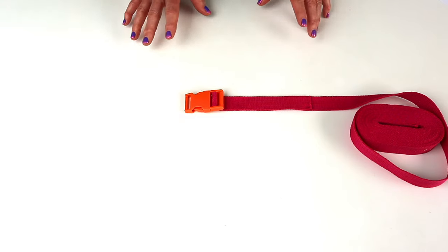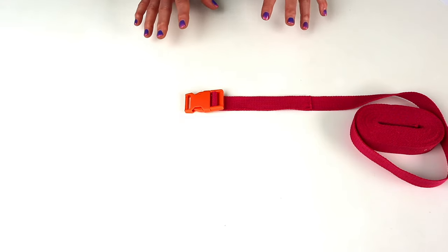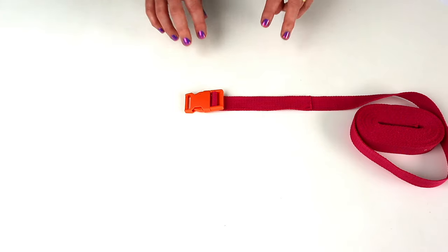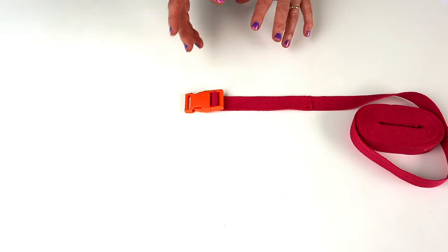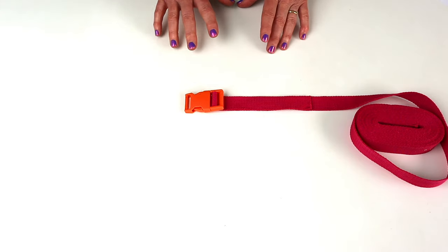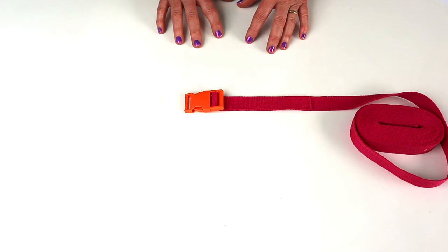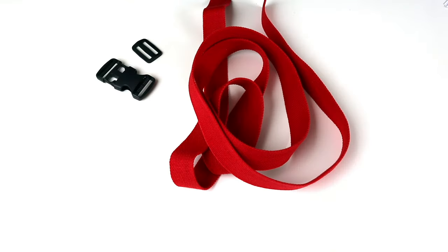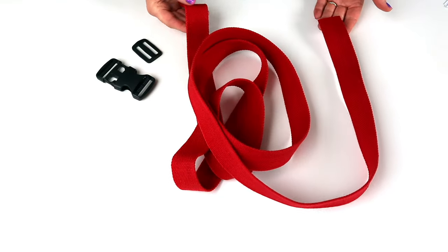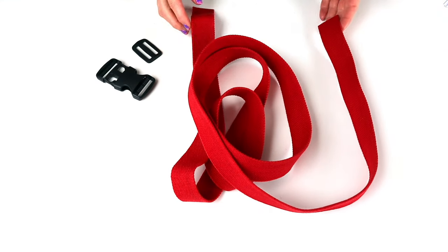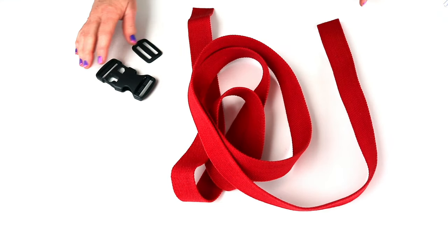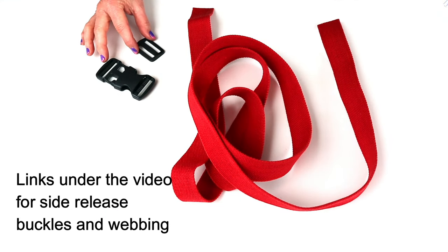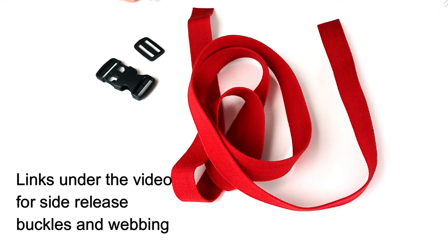So it can be a little bit confusing threading them up. So I'm just going to demonstrate how to thread them up and how to hide the webbing end inside the folds. So I've got some one and a half inch cotton webbing here, and I've got a one and a half inch buckle and slider or tri-glide.